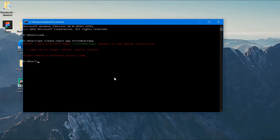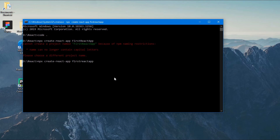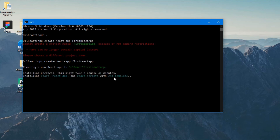There is an error: app name can no longer contain capital letters. So I will remove all the capital letters and type in small letters — first-react-app — and click enter. It is saying creating a new React app and installing packages. Be patient, it will take some time to install all the files based on internet connection and your system specifications.